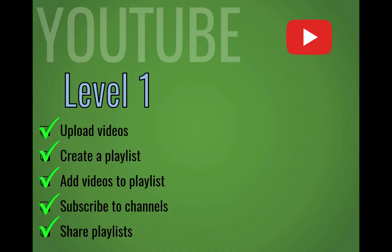So in level one, we've looked at how to upload videos, create, add videos to, and share playlists, and then how to subscribe to channels.